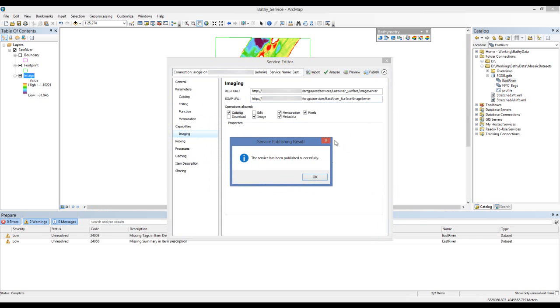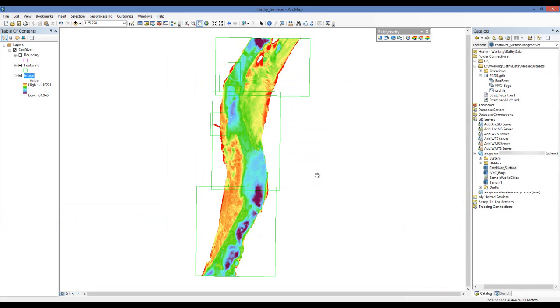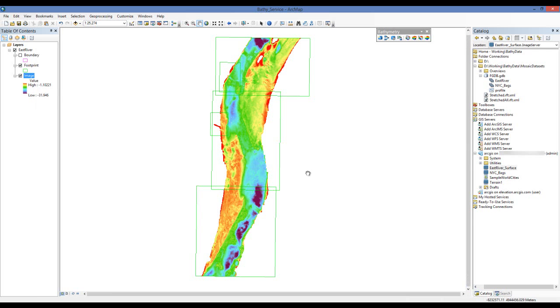Now that we're done, all I need to do is go to my server manager, retrieve my URL and bring it into a web map.